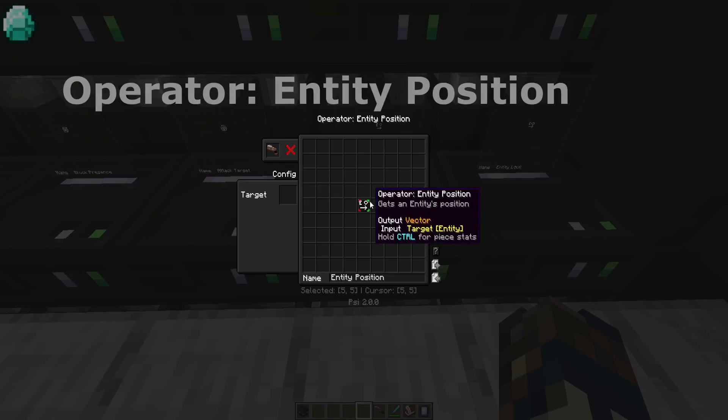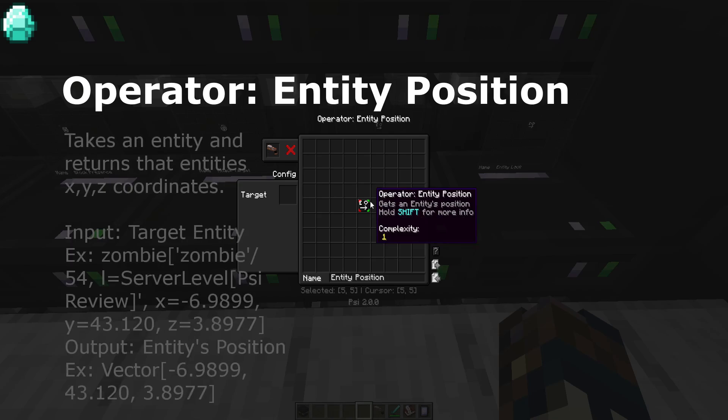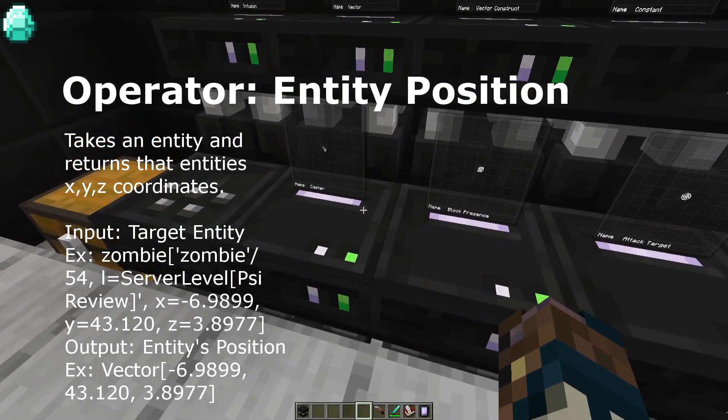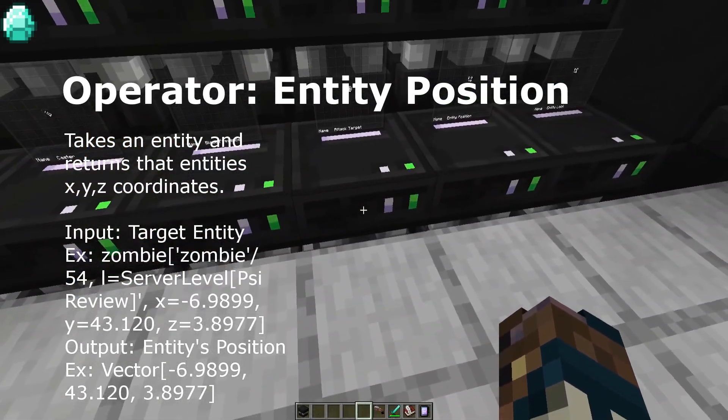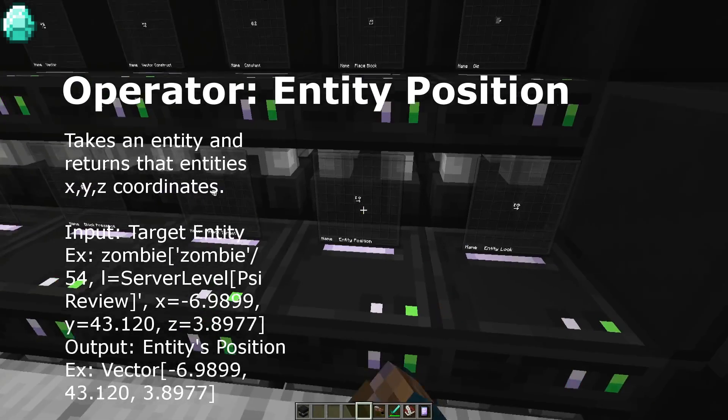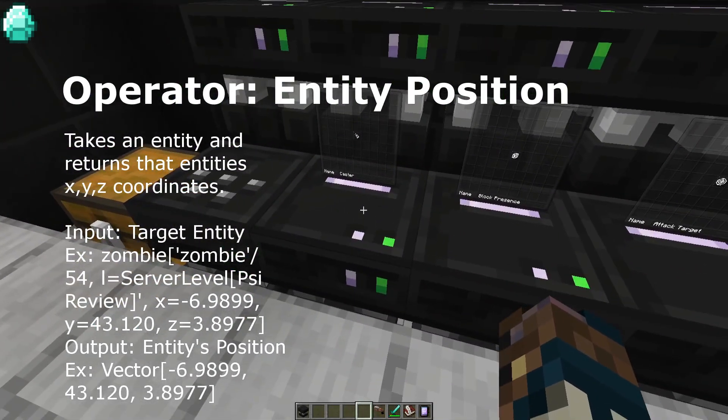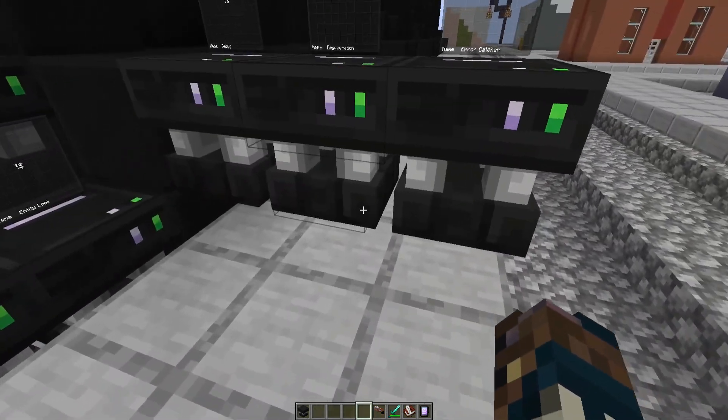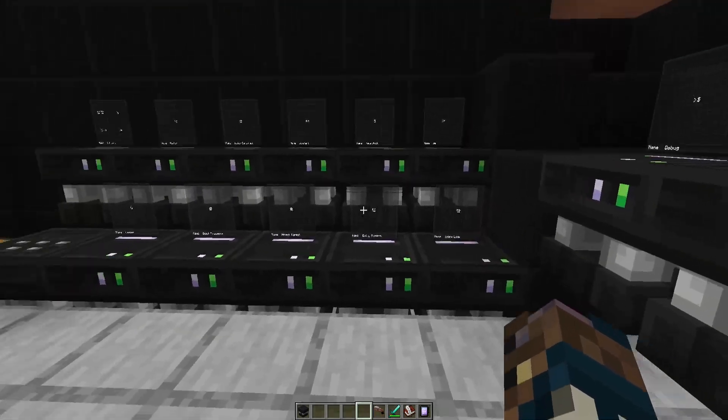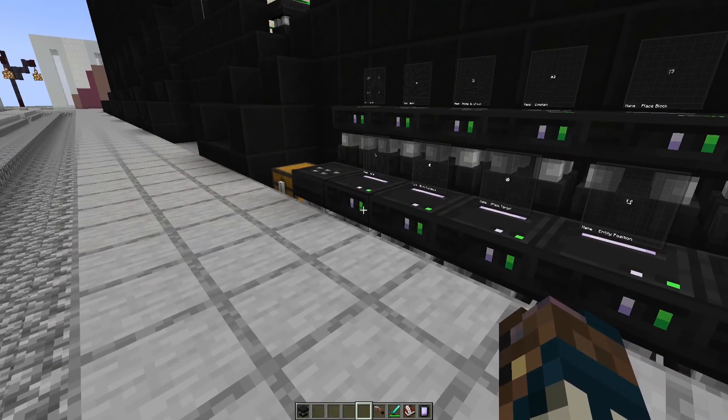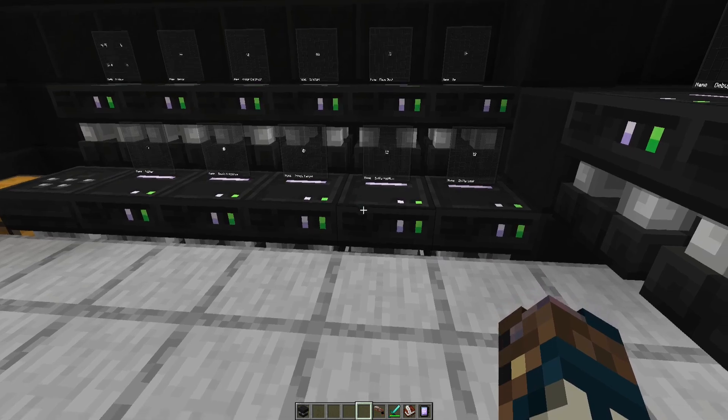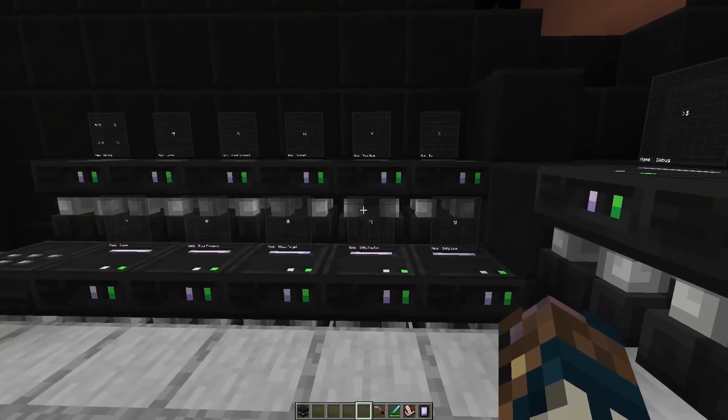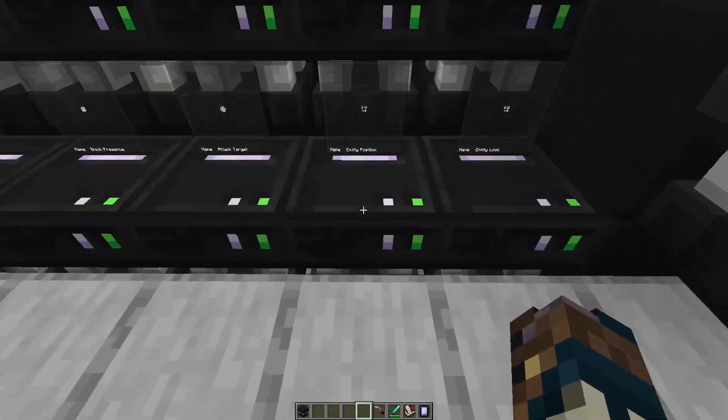Next is entity position. Operator entity position gives you an entity that you've selected like caster or attack target and then gets the position coordinates of that entity. It outputs the entity you've given it as a position vector. So if I was standing here and the spell targeting me activated and was put in the entity position, it would give the spell my position, which is right here.